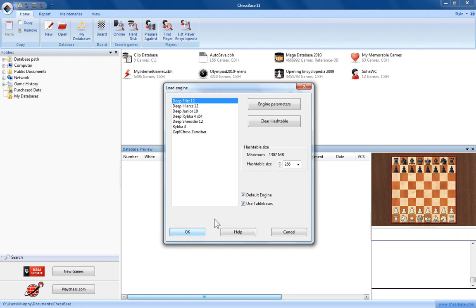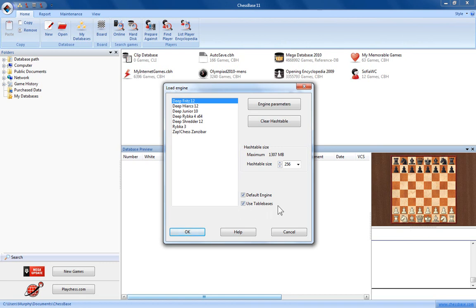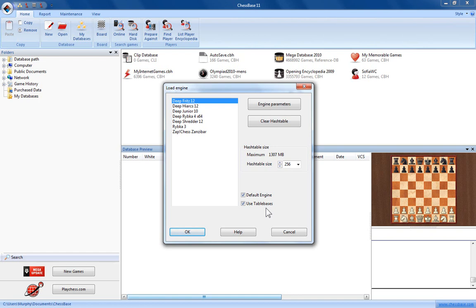But while we're here, let's have a look at some of the other options in the load engine window. If you have any computer chess endgame table bases on your computer, you can tell the engines to use them by putting a tick in this box here. You'll also need to tell your program where the table bases are physically located on your computer, which you can do via the options window we looked at just a few moments earlier.